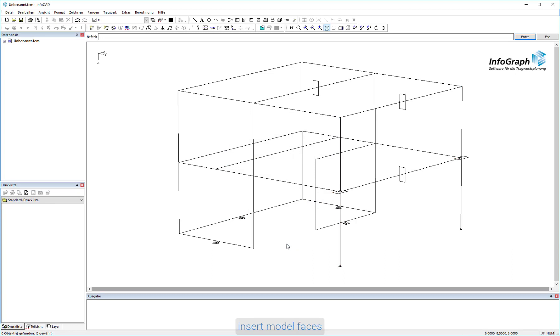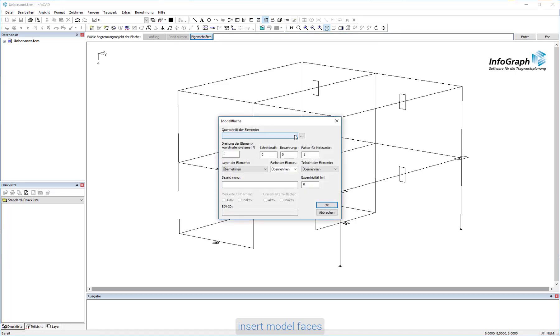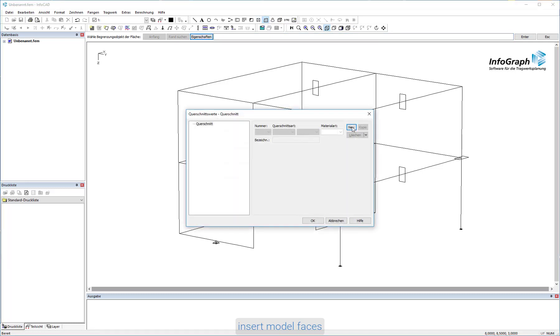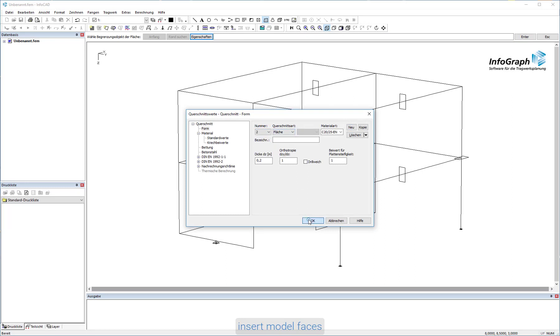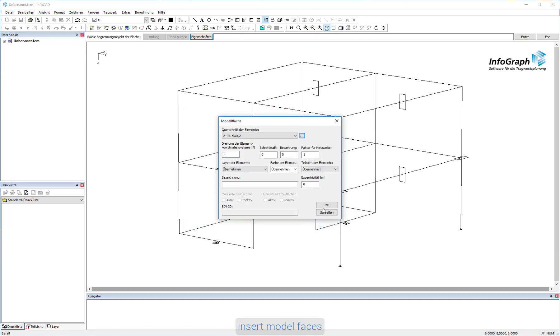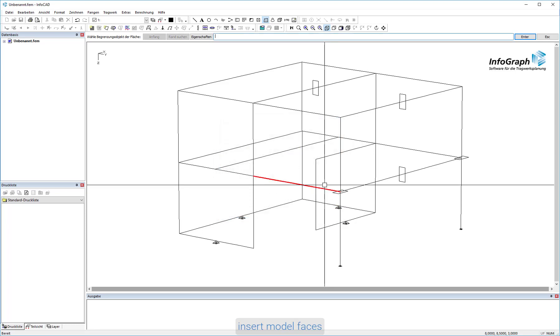Now the faces for the FEM meshing have to be defined. Select the Face command and set the properties such as Cross Section and Material for this as well. Now select the edges that boundary a face. Once the surface geometry is defined, the surface will be created.